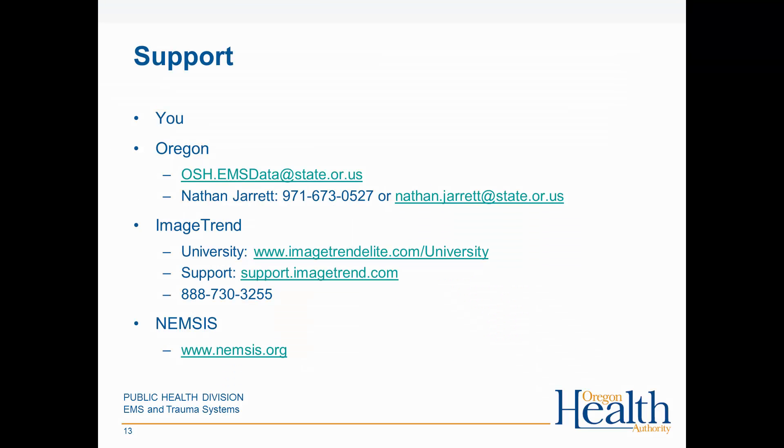If you have additional questions about how to use patient care reports in your system and how to do data analysis or reporting, please contact the Oregon Health Authority using the information provided on this screen. You can also access online help through ImageTrend University. If you have general questions about the NEMSIS data standard that we use, you can visit the NEMSIS website.